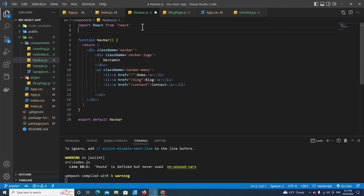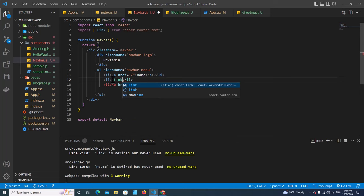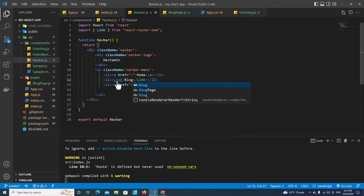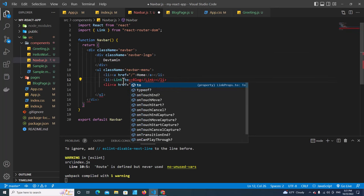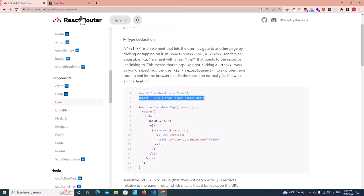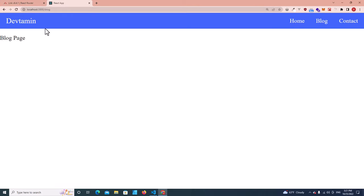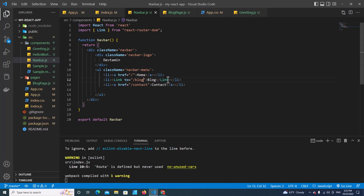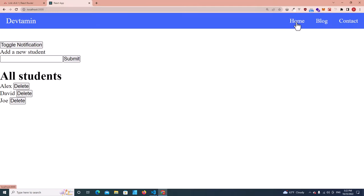Import Link from react-router-dom. Replace the anchor tag with Link, and use the 'to' prop pointing to 'block'. Going back, clicking 'block' no longer refreshes the page. We also need to change the Home link — copy the same pattern and set it to '/', so clicking Home doesn't refresh the page either.